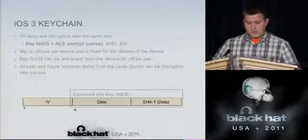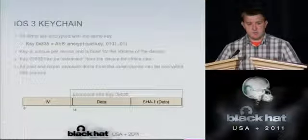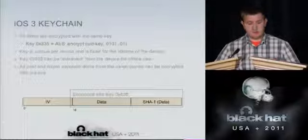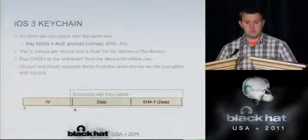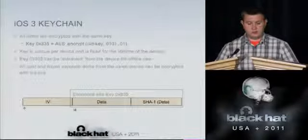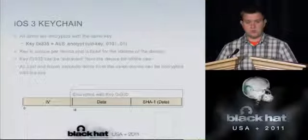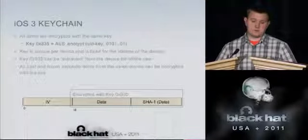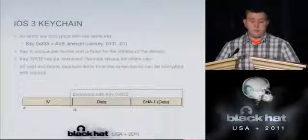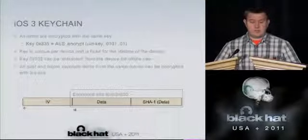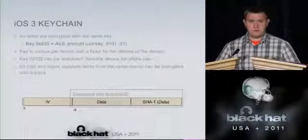Another characteristic of iOS 3 is that the device passcode, if set, was stored in the key chain. So if you managed to read the key chain contents, you could recover the passcode instantly. There were no additional protections regarding the passcode beyond the lock screen, making it very easy to bypass.